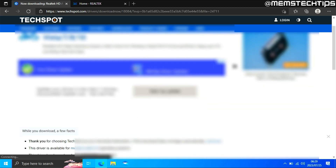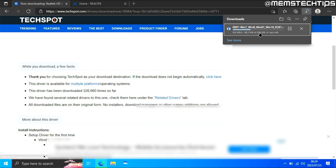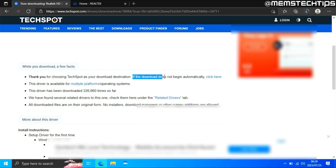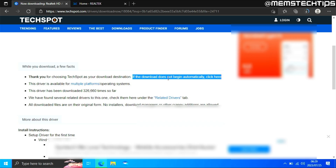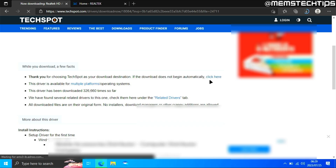You'll be taken to the next page where your download should start automatically. If it doesn't start automatically, you can click on the option that says 'if the download does not begin automatically, click here,' and then it'll start downloading.